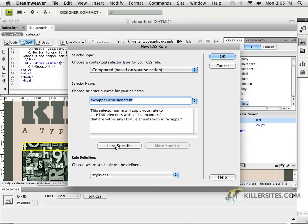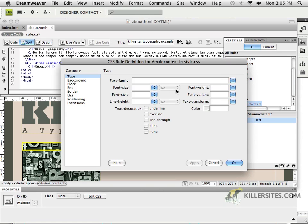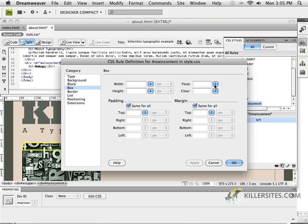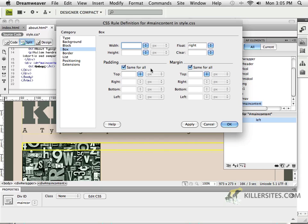And what we're going to do is to specify that Main Content is going to be, again, floating this time to the right. And how big is it going to be? Well, let's see. If I had 260 and 260,